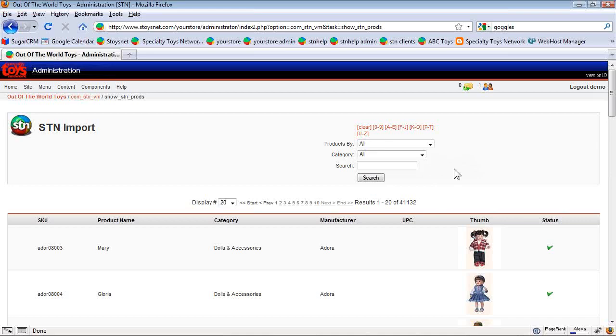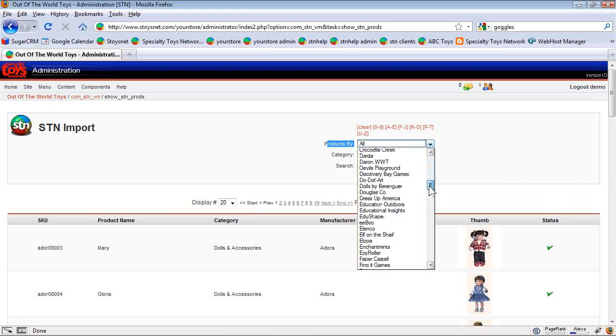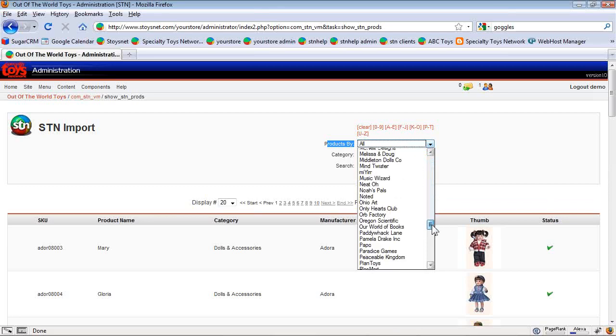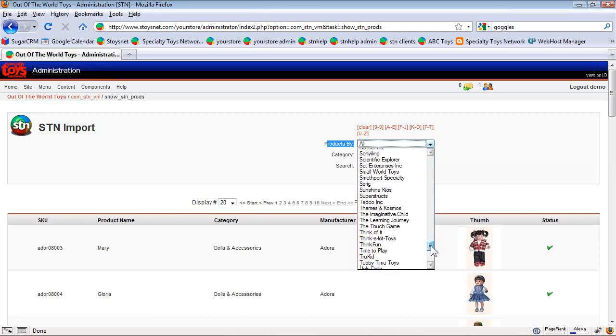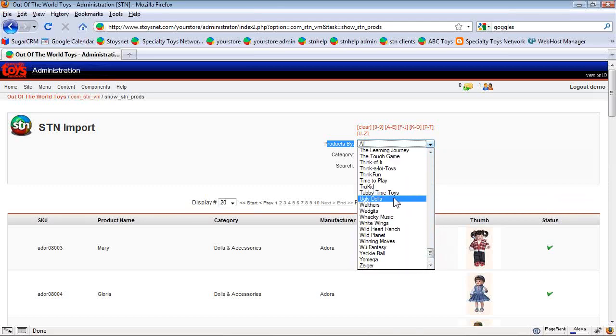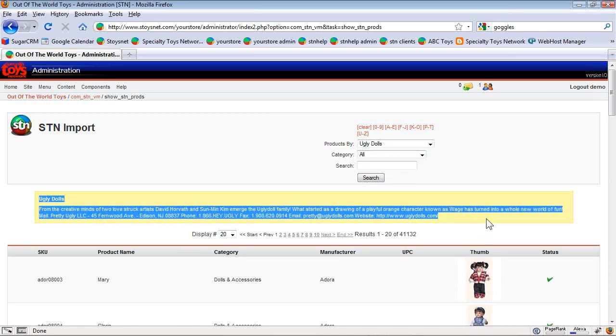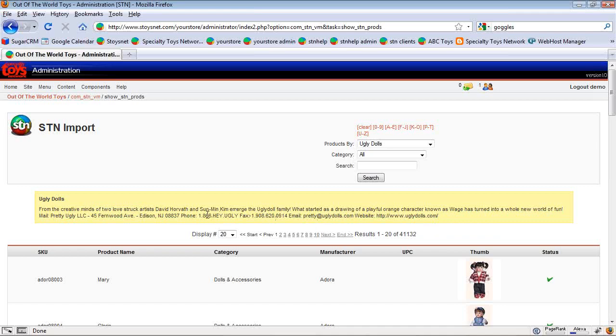We want to add some ugly dolls to our online inventory today. And we can do that with products by, which shows the manufacturer list. So I can come down here to the bottom, say ugly dolls. And what pops up here is an overview of the company. This is something you can use if you wanted to have information about ugly dolls on your site. And it's also information for you as a retailer.